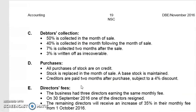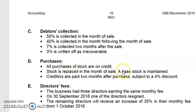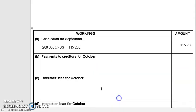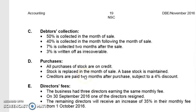Listen carefully. Creditors are paid two months after the purchase and are subject to a 4% discount. So if they're asking for October, the payment is based on a purchase two months ago — meaning it is based on August purchases.